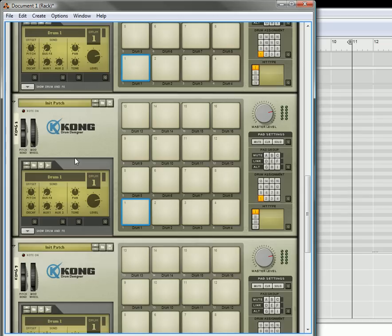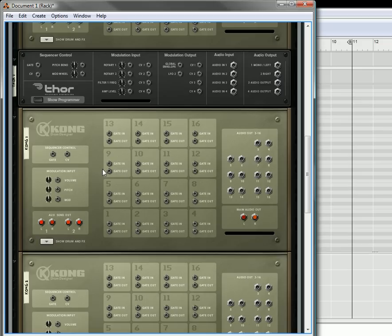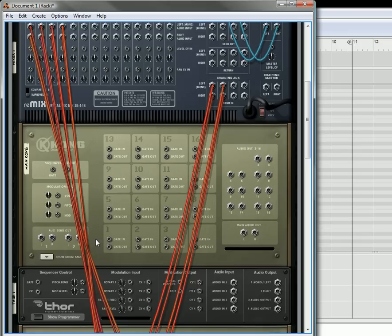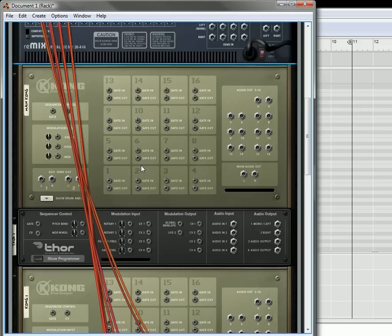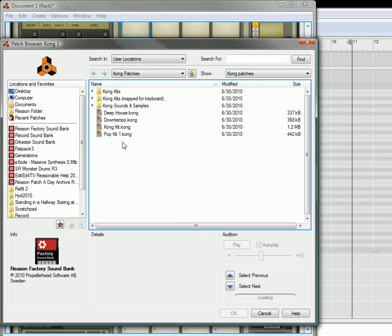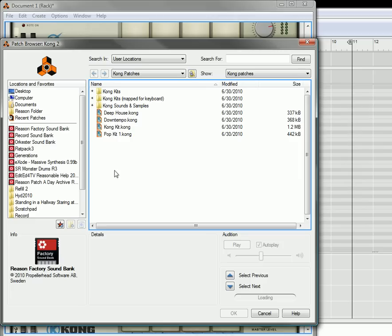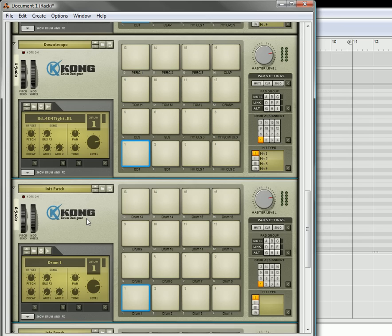So we've got four Kongs there. Let's flip this to the back — you're going to see everything. All the Kongs are routed to the first four channels, so I'm going to remove these cables because I'm not going to use those. Now I'm going to load up a couple of kits: the Deep House kit in the first Kong, the Down Tempo kit in the second Kong, the Kong kit in the third, and finally the Pop kit in the last one.